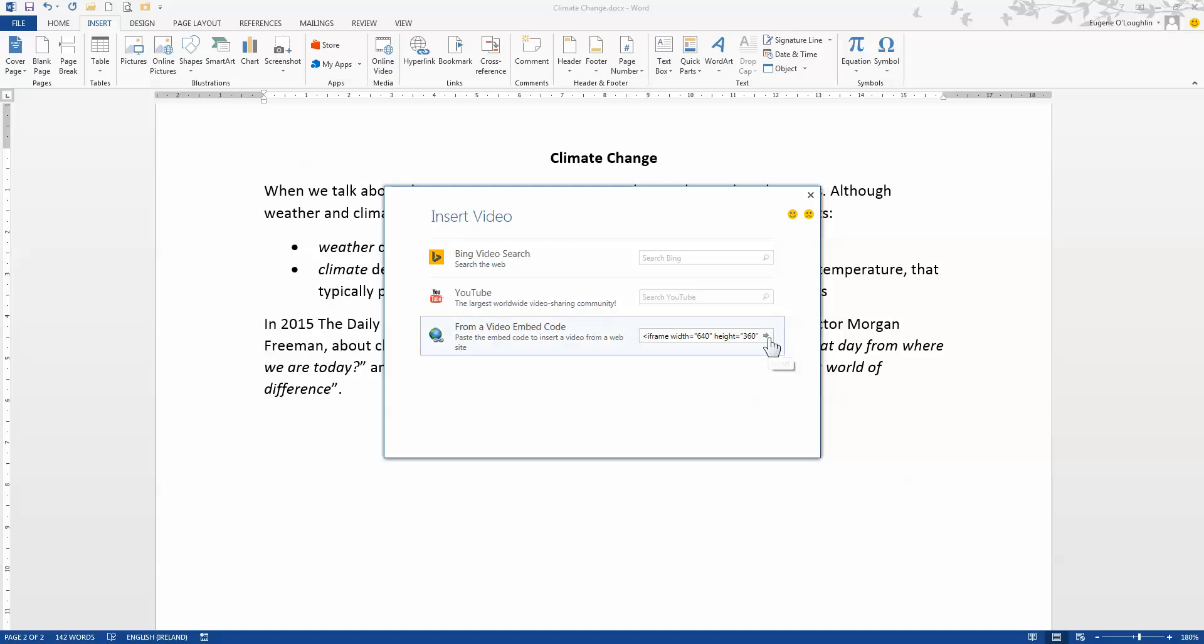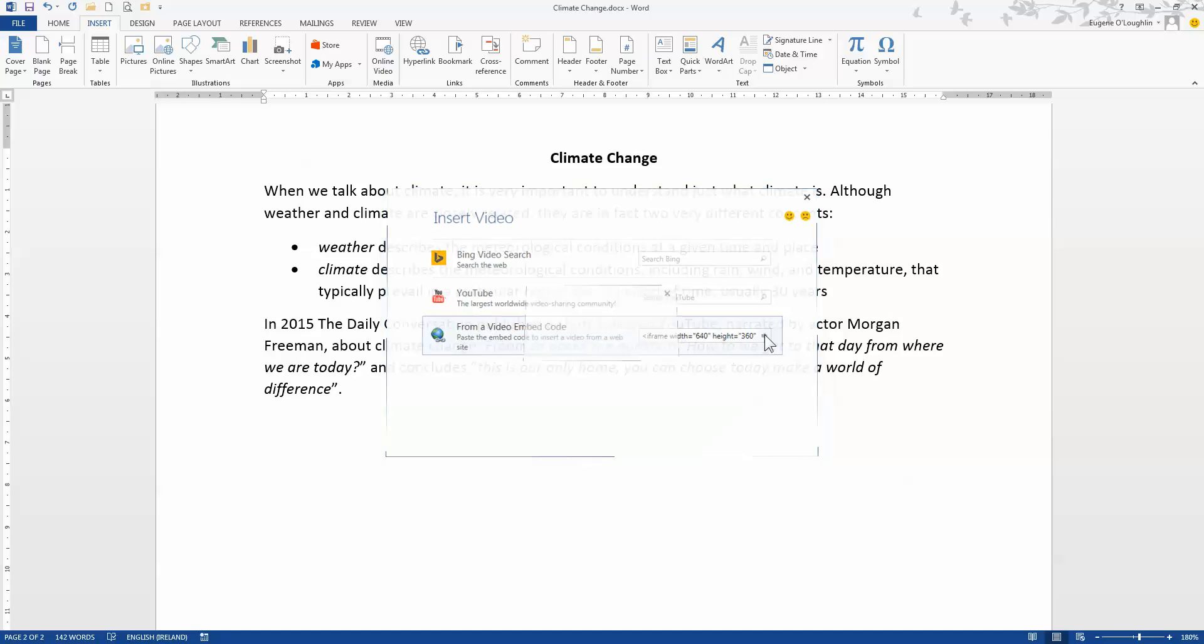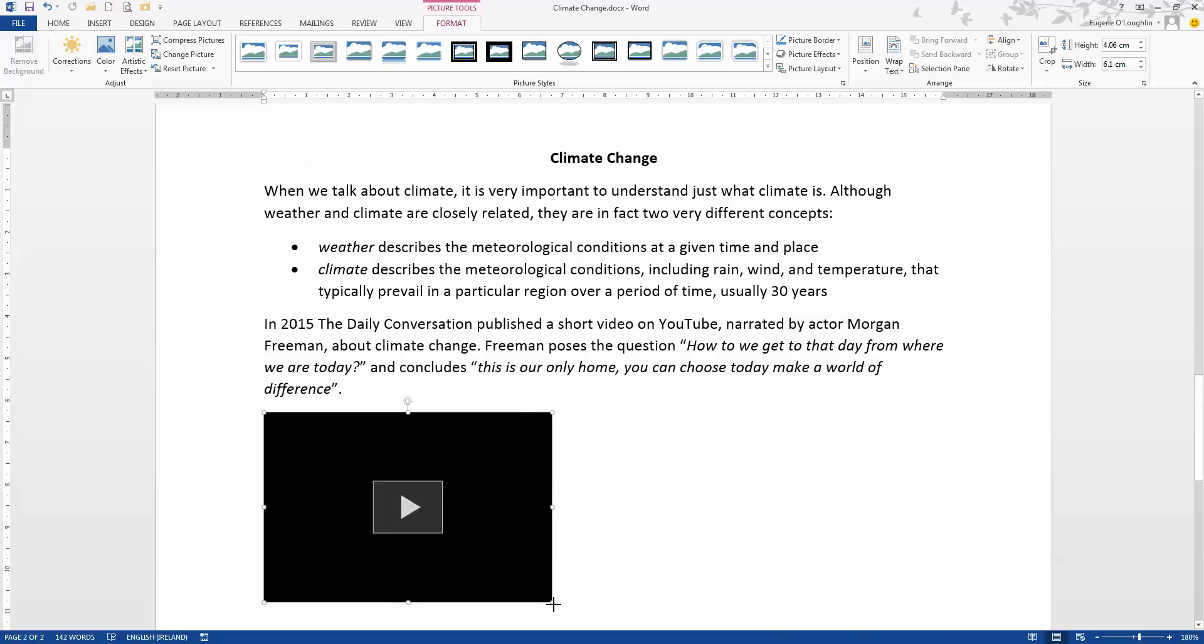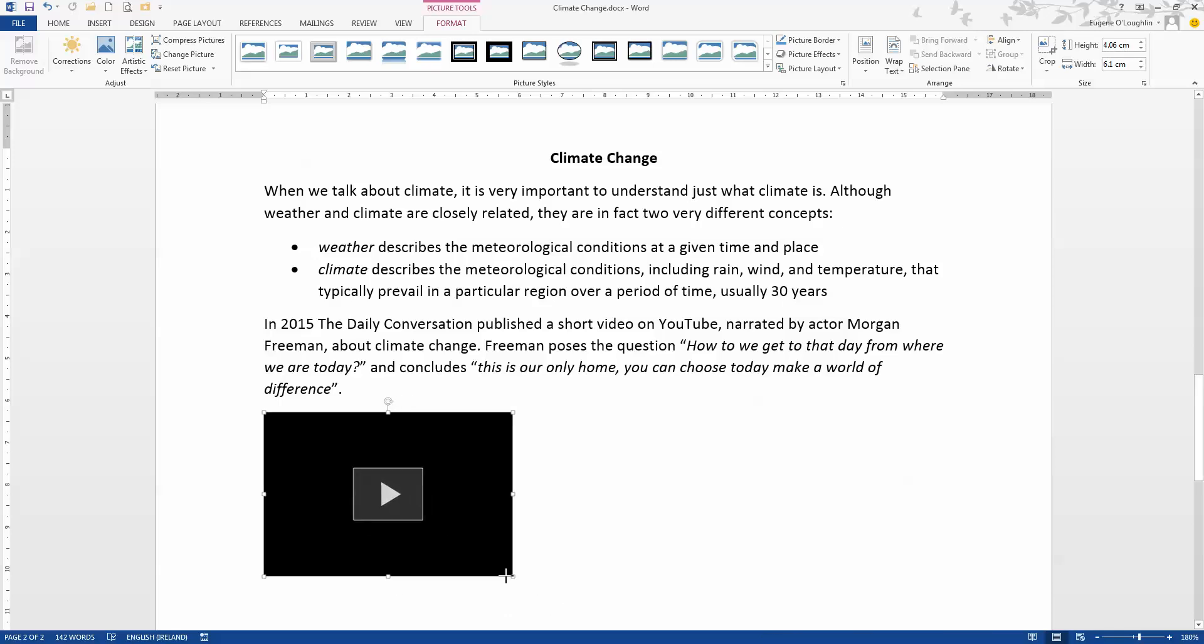And you can just about make out here at the end there's a little small arrow to click on that to insert that code into your document. So now you can see a box with a play button on it. And you can make this box bigger or smaller, whatever you want to do with it.